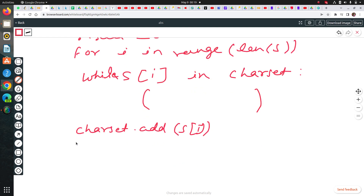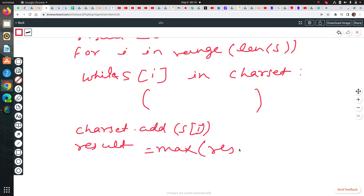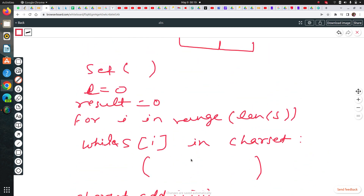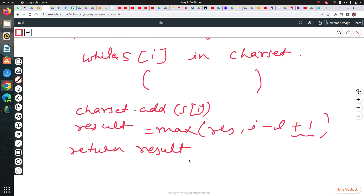Then I will calculate my result using Python's max method, which takes the previous result and the current window size — i minus l plus one, since I'm starting from index zero. Then I will return this result. I'm going to explain this by looping over the elements of the string. Let's just first write the code.